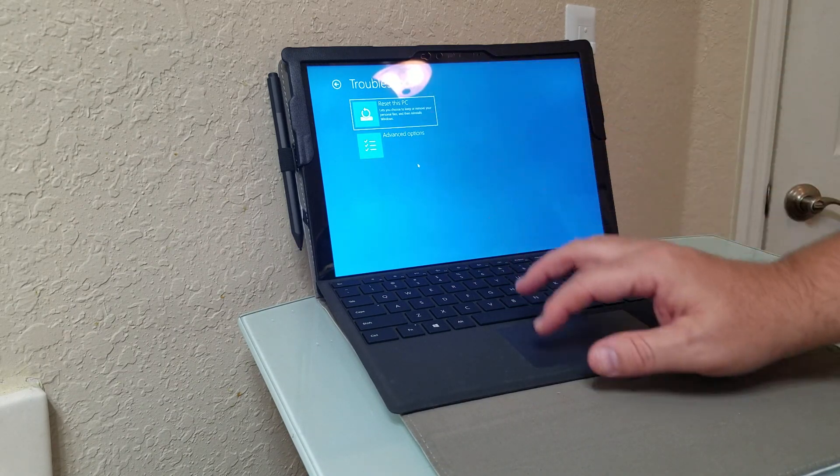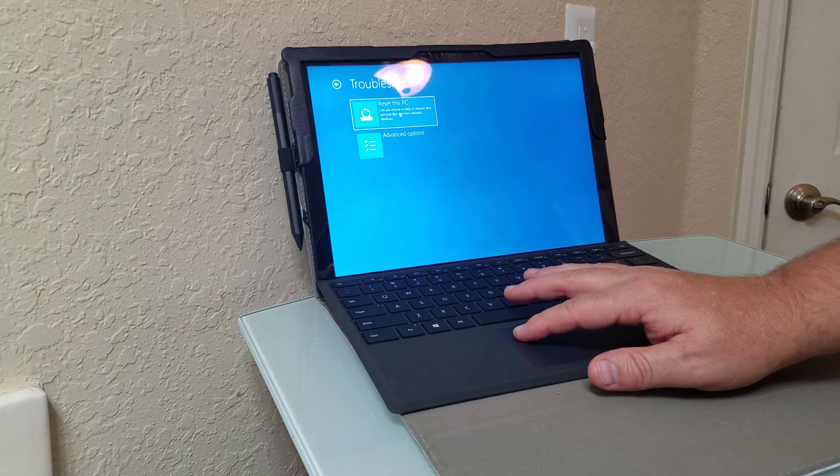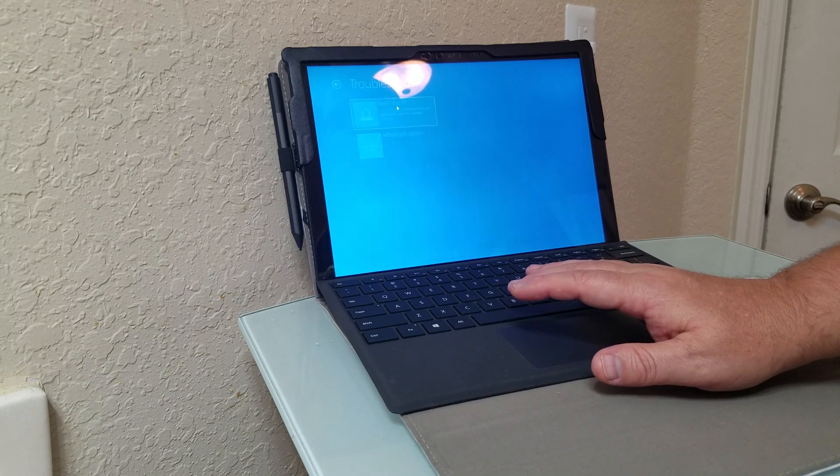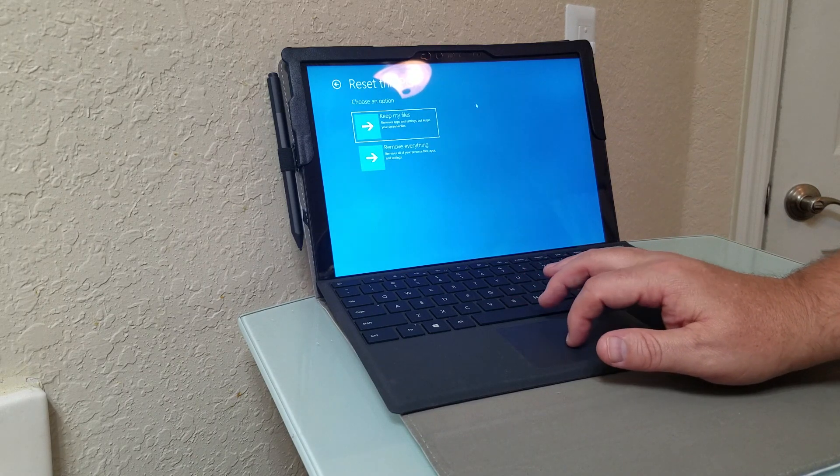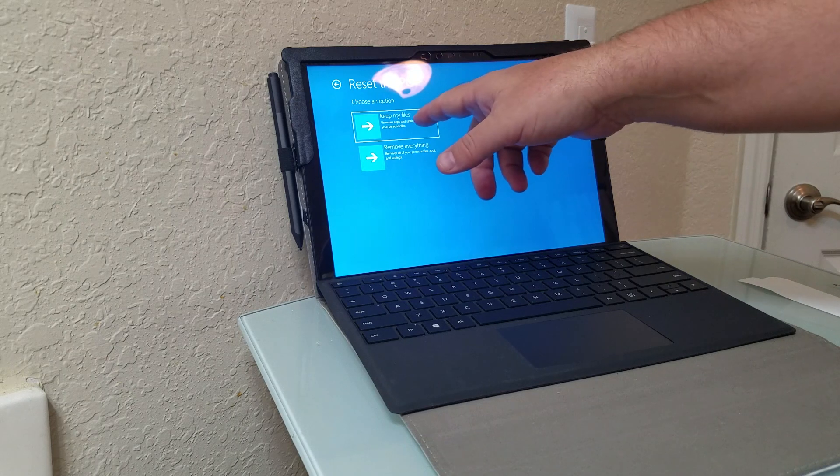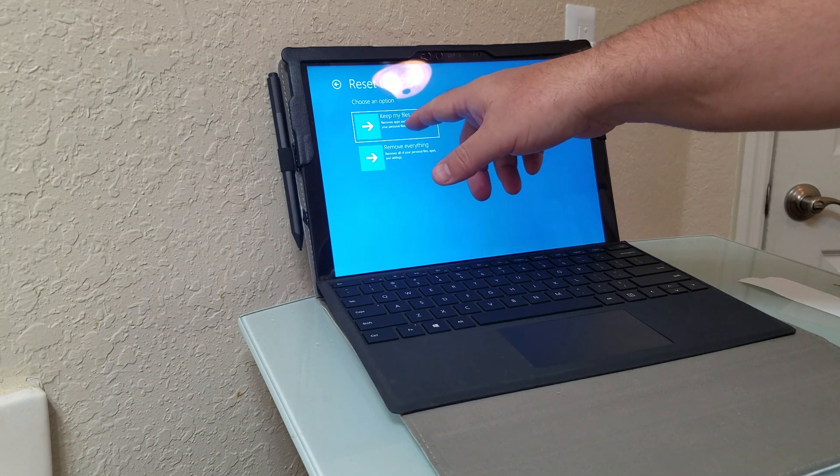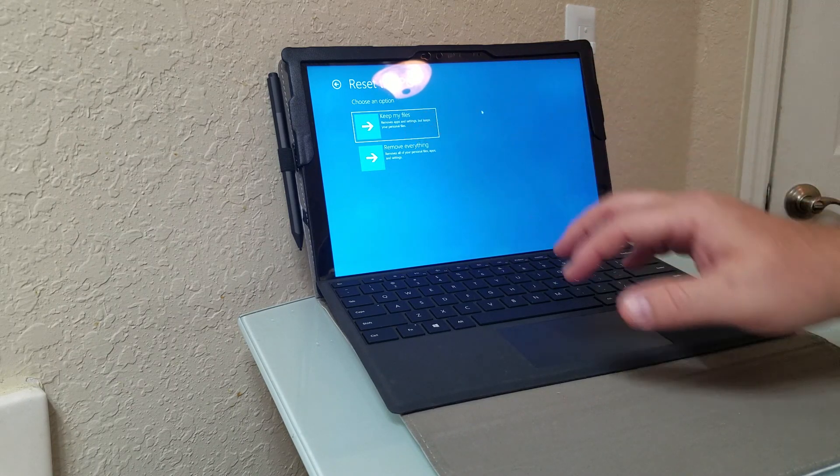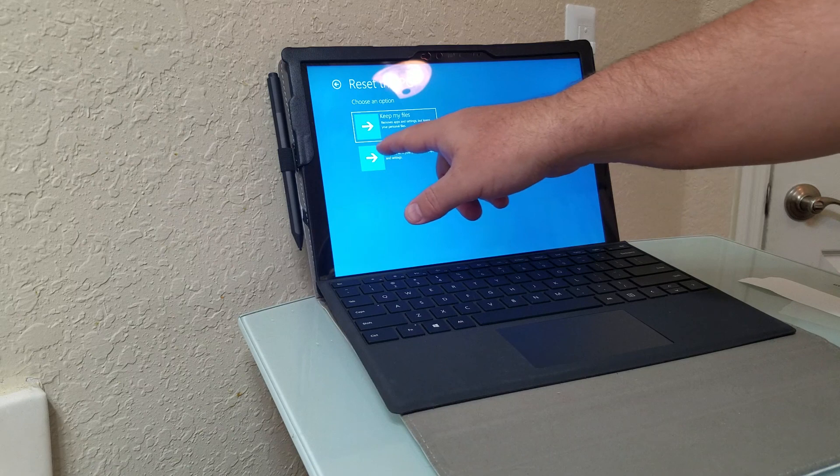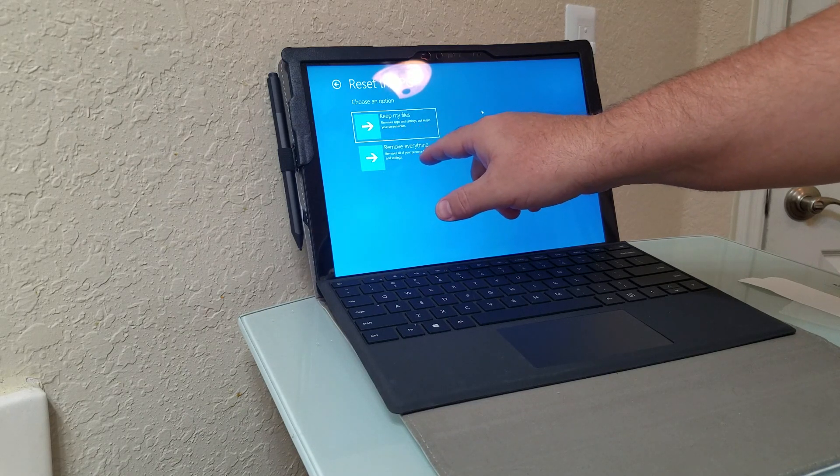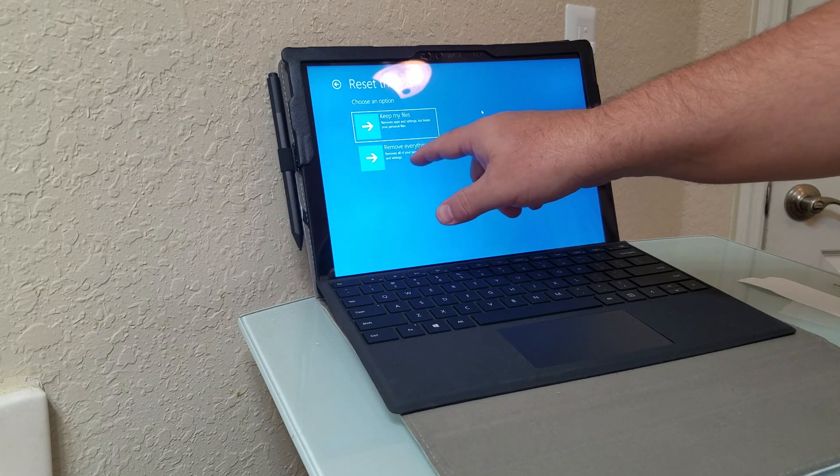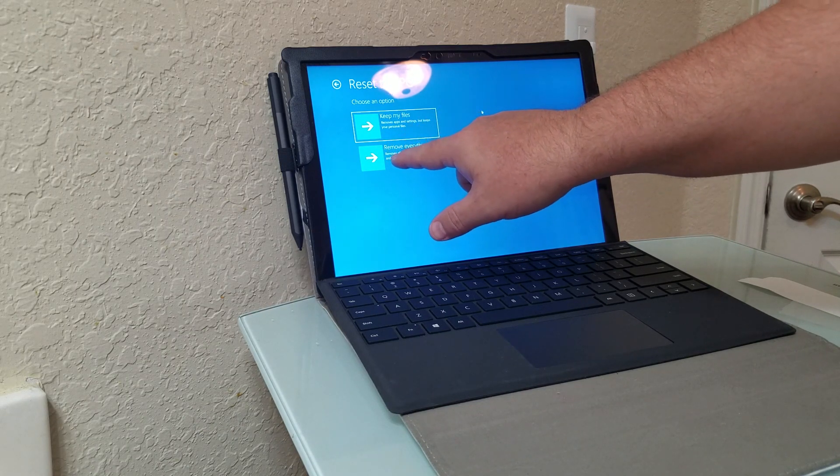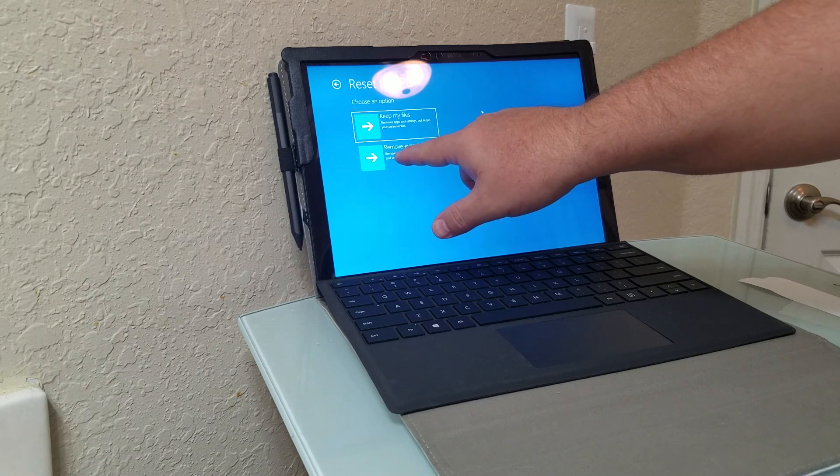Reset This PC will be the next option you choose. You have two options: Keep my files, which removes apps and settings but keeps your personal files, or Remove everything, which removes all your personal files, apps, and settings. This is the one we're going to choose.